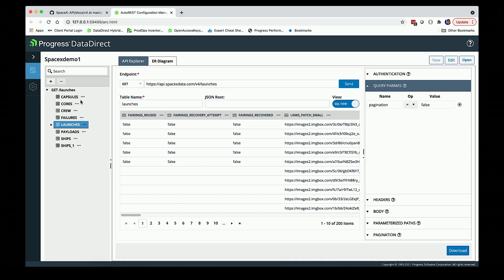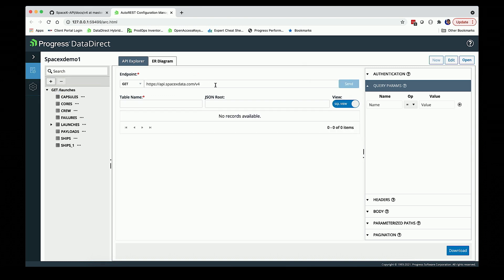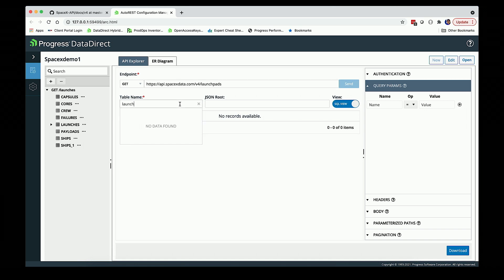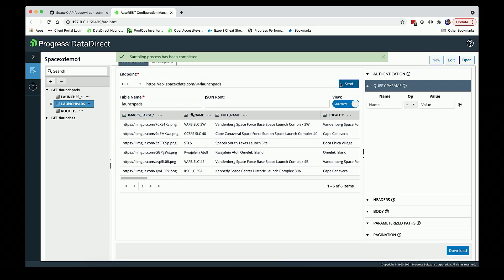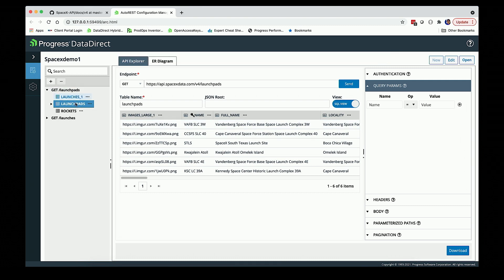Let's go ahead and add another endpoint. I'm going to grab launch pads. I'm just going to give it a name and send it out. You can see he went out to get launch pads and I've got a few different endpoints in addition to the ones I already had.